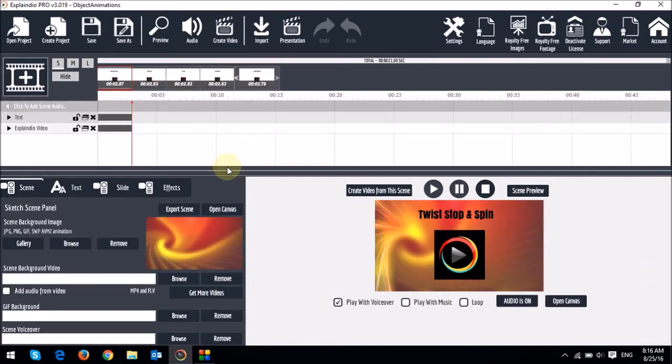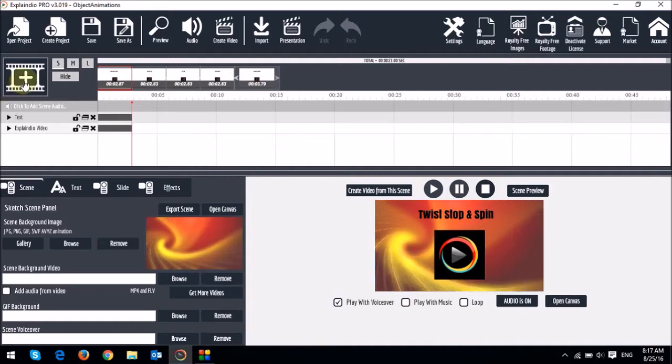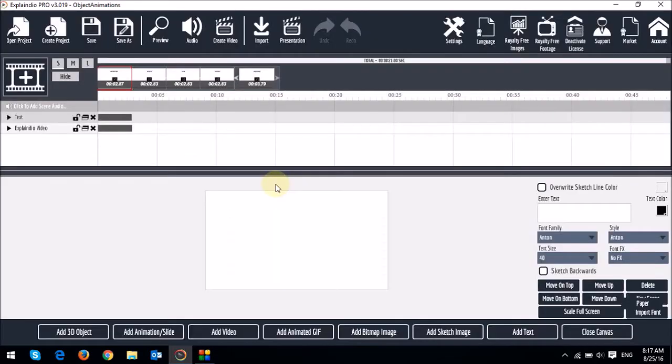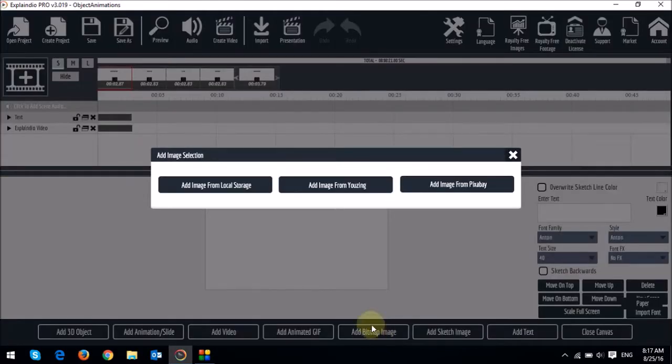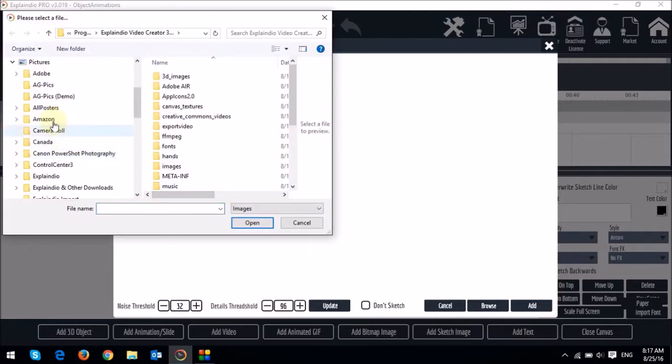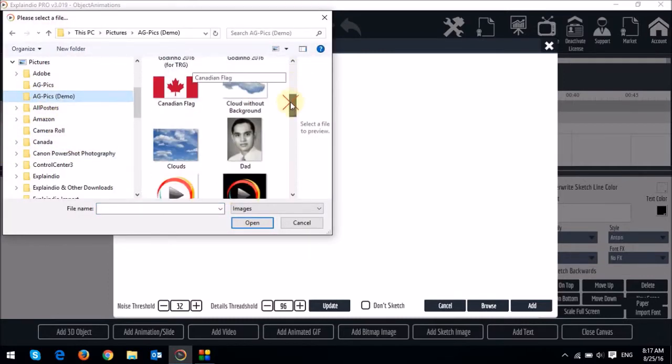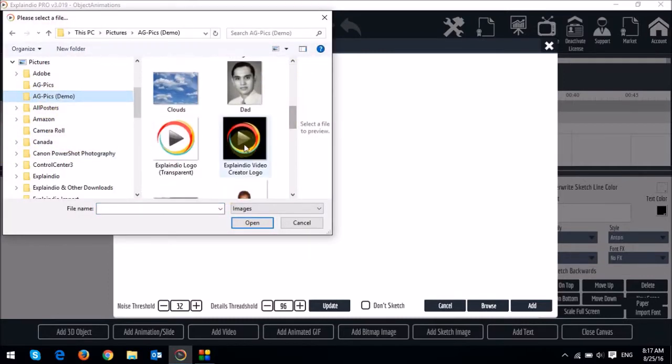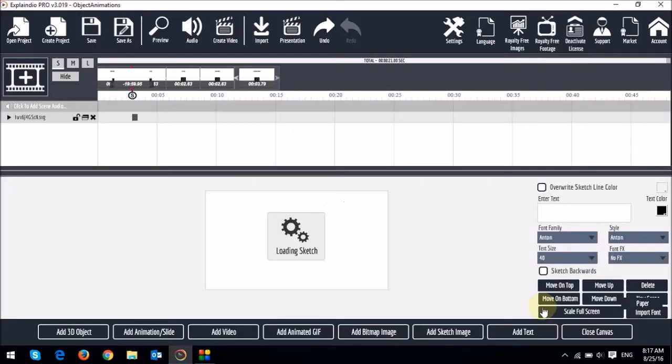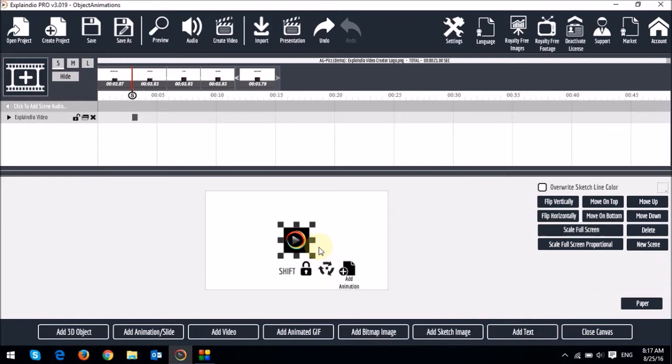So let me first create a scene by clicking this button right here. And then I'll add an object. In this case, I'll add a bitmap image, the EVC logo from my computer. This one right here. I'll click Don't Sketch and then Add.